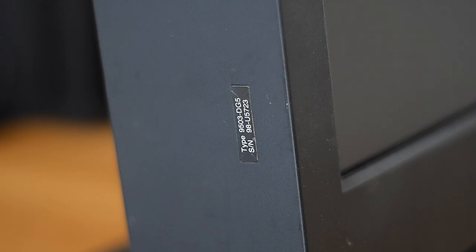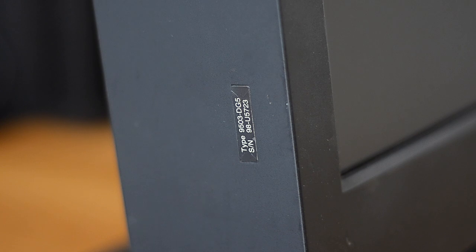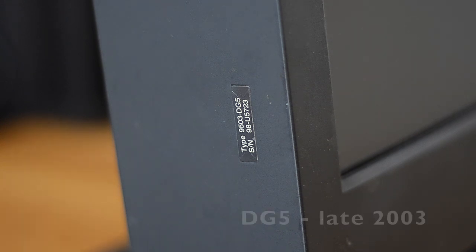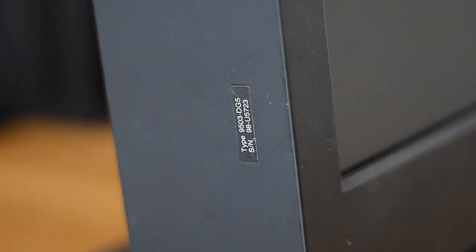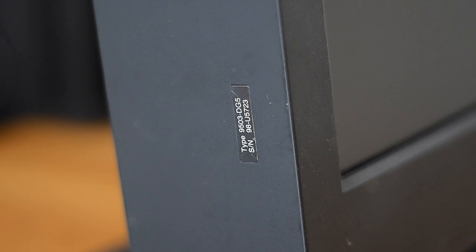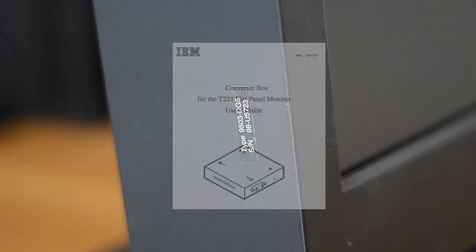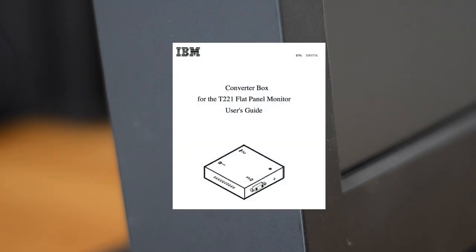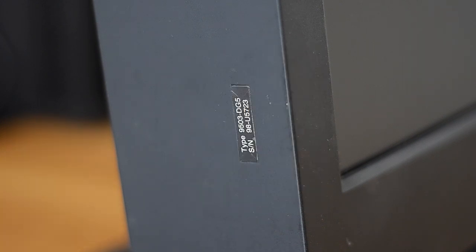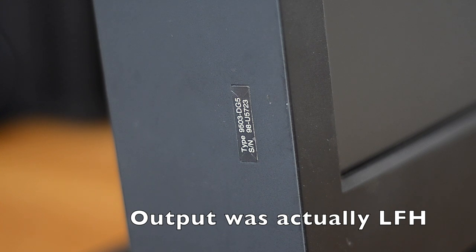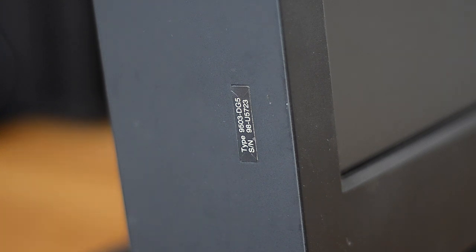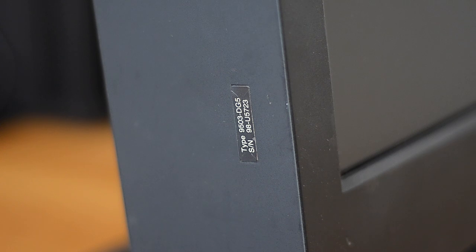It stopped being sold in 2003 when IBM introduced the DG5, that supported 48Hz and included a very rare external converter box that could take a dual link DVI signal and split it into two single link DVIs, one carrying odd and one carrying even pixels. The screen could do 24 or 25Hz using the box and a single dual link DVI cable.